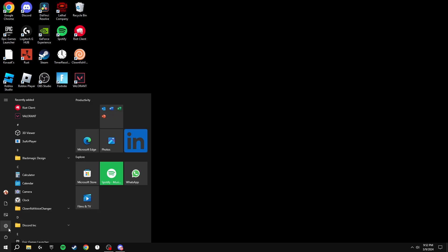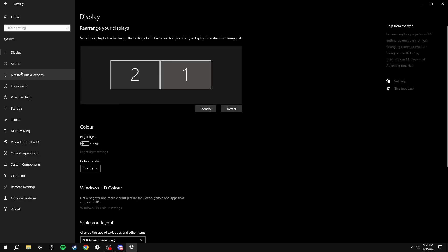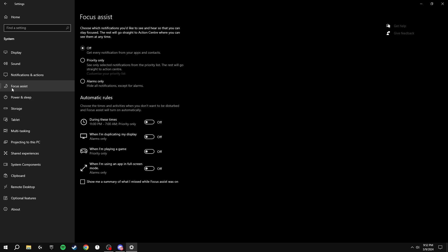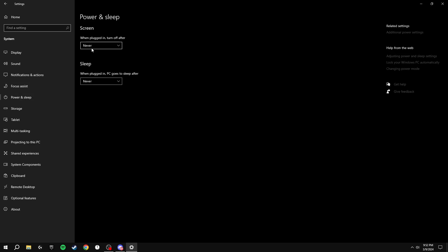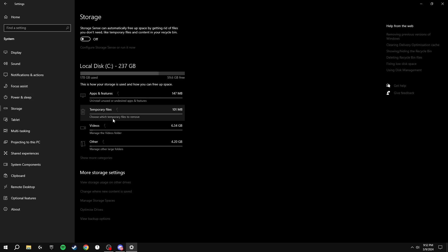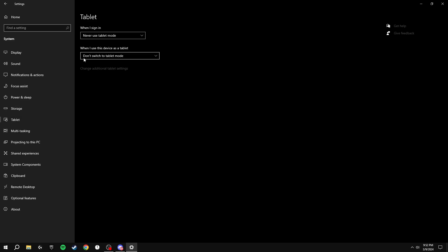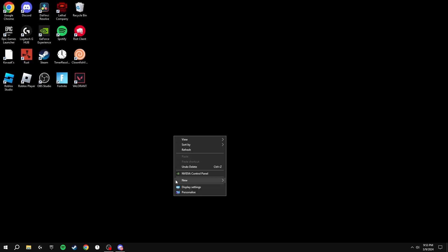Click your Windows key and go to Settings, then go to System. Go to Notifications & Actions and make sure notifications are turned off and all boxes are unticked. Click Focus Assist and turn this off. Under Power & Sleep, make sure both options are set to Never. Go to Storage and delete all your temporary files — do this one or two times per week, as you can accumulate gigabytes of files quickly. Go to Tablet Mode and make sure you never use tablet mode and don't switch to tablet mode.